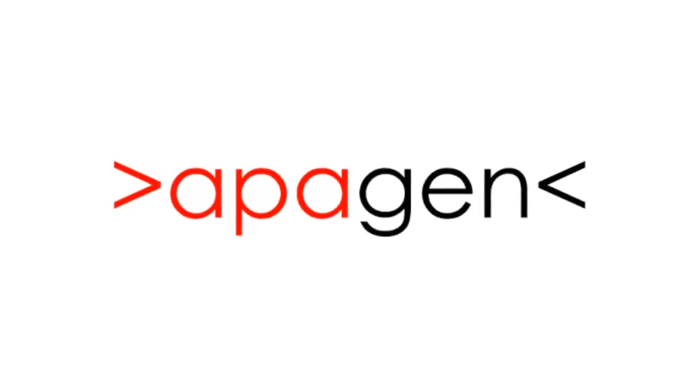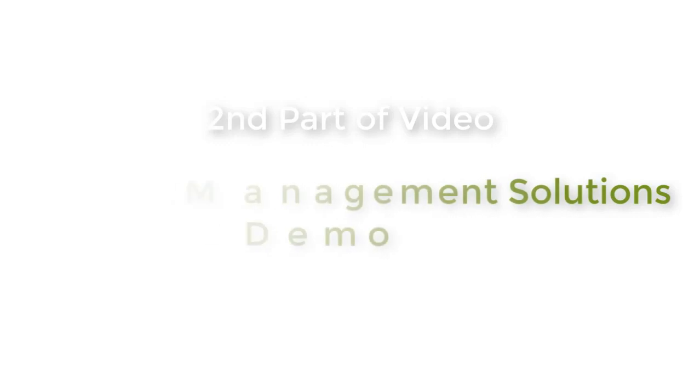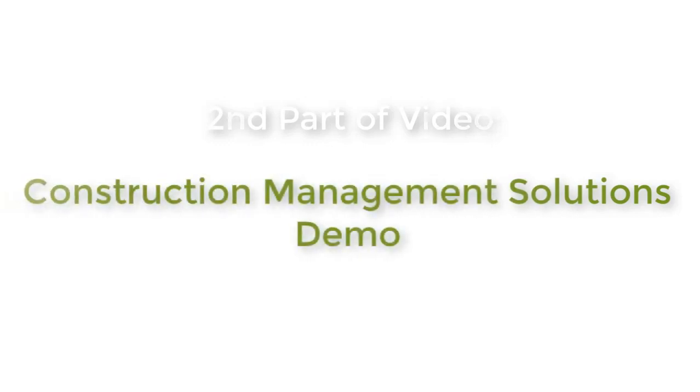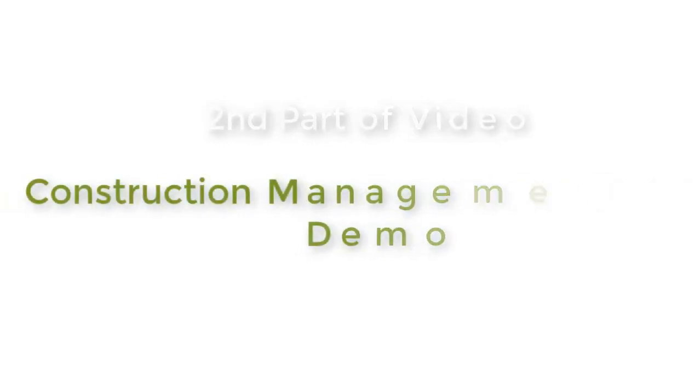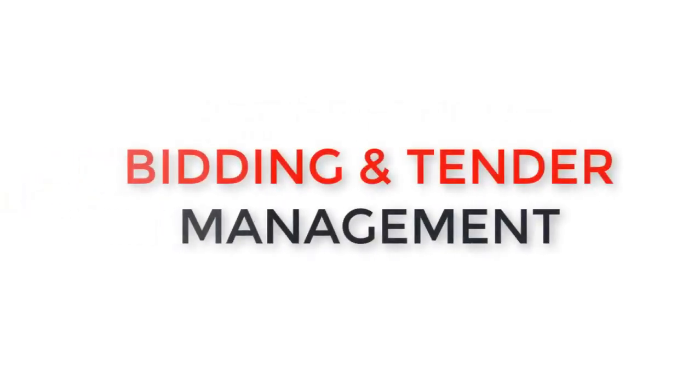Hello everybody, today we are going to take up the second part of construction management solution demo. Today we are going to focus on tender and bidding management of the solution.